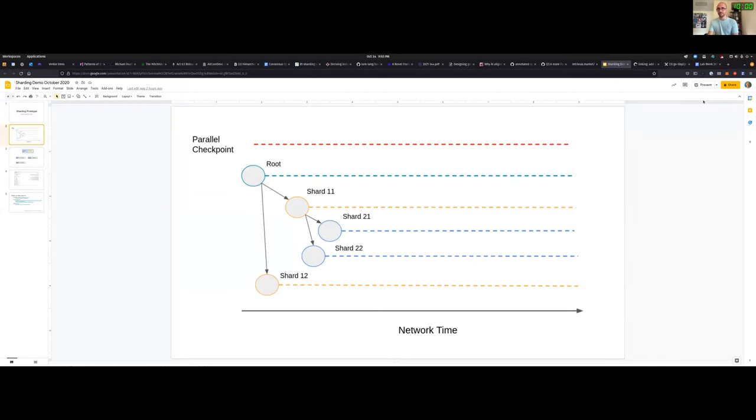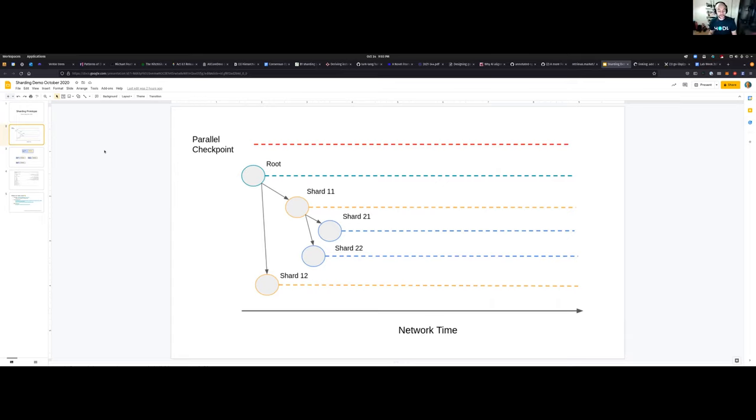You can see my screen, awesome thanks. You can see my screen, you can hear me and all, right. So what I want to show today is something that we've been working at Consensus Lab.